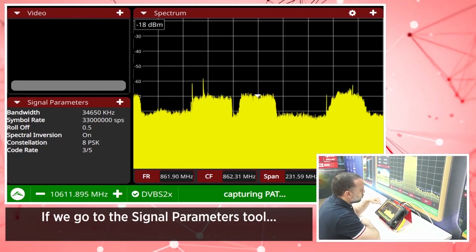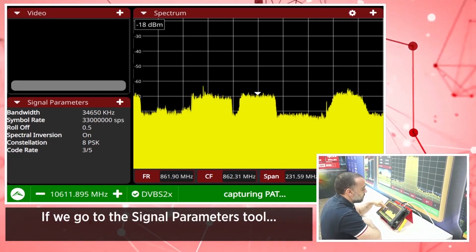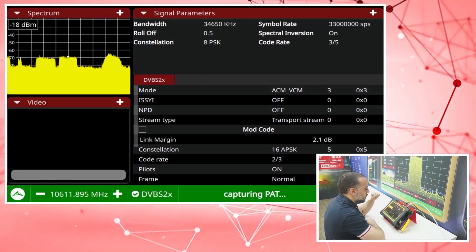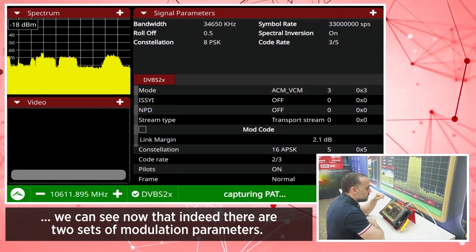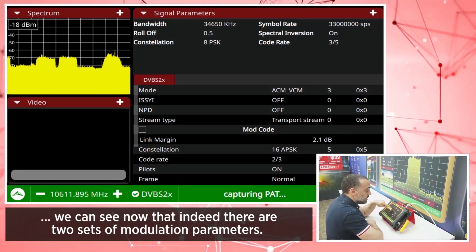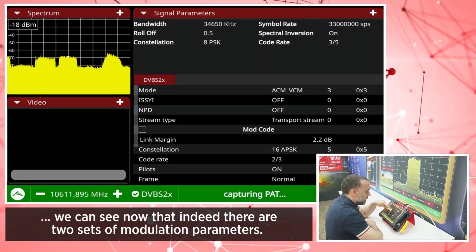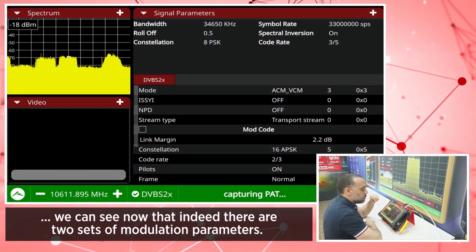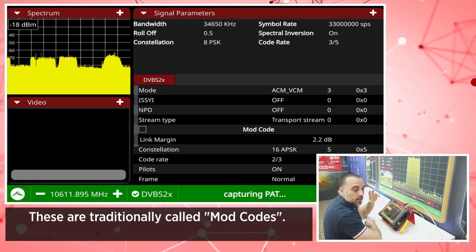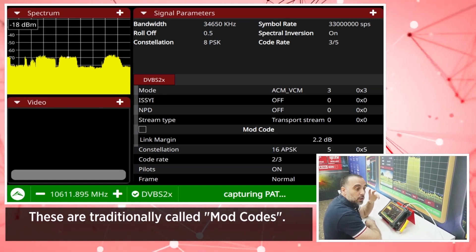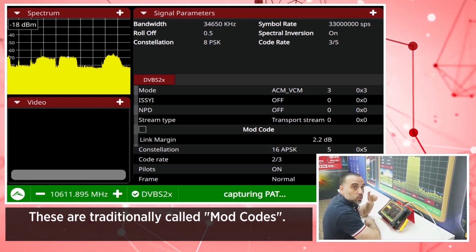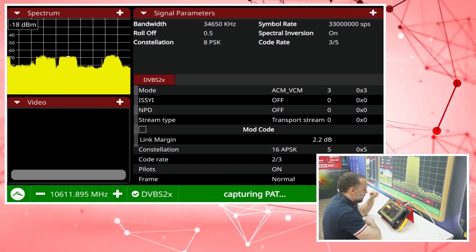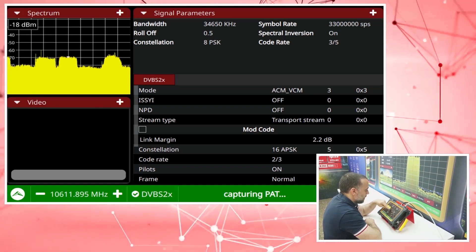If we go to the signal parameters tool, we can see that there are indeed two sets of modulation parameters. These are traditionally called mode codes, and there are two of them.